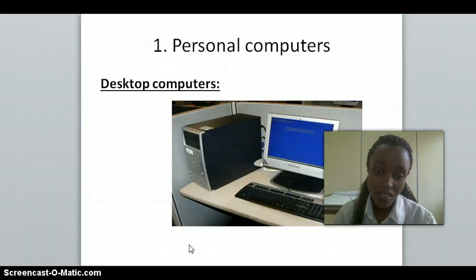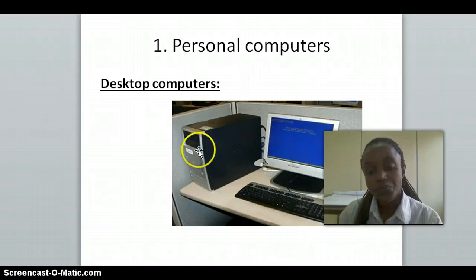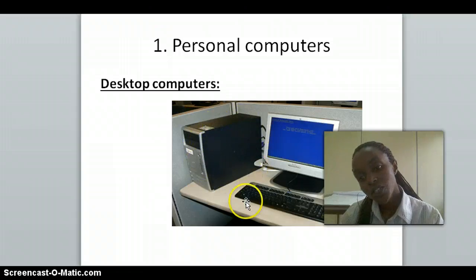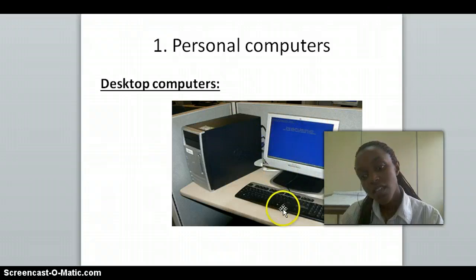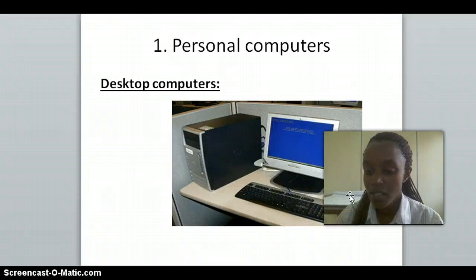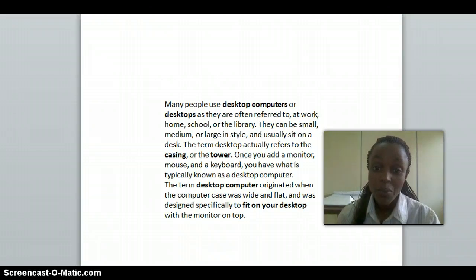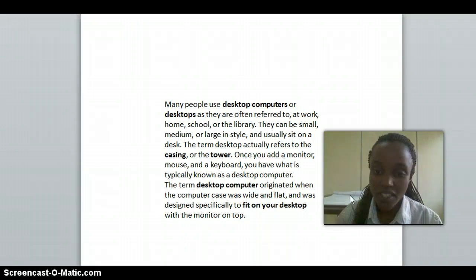The desktop computer — as you can see on this figure — has a CPU (central processing unit), a monitor where you see the screen, a keyboard, and a mouse. Many people use desktop computers in their office, at work, and at school.